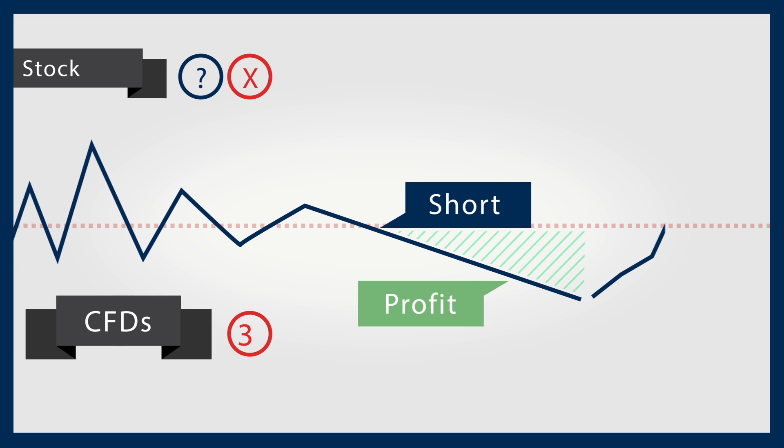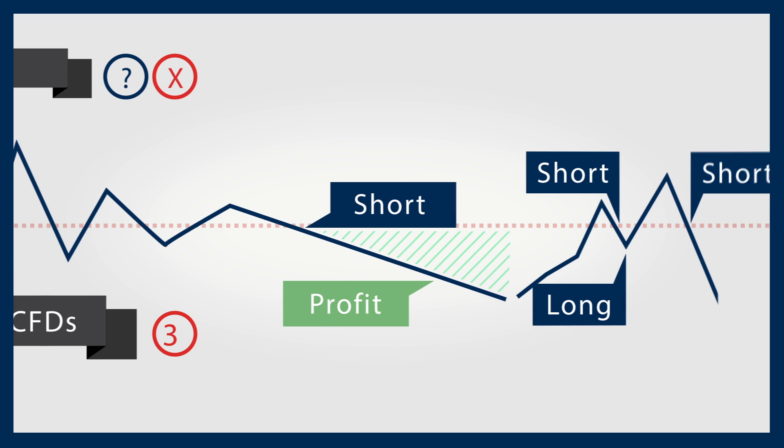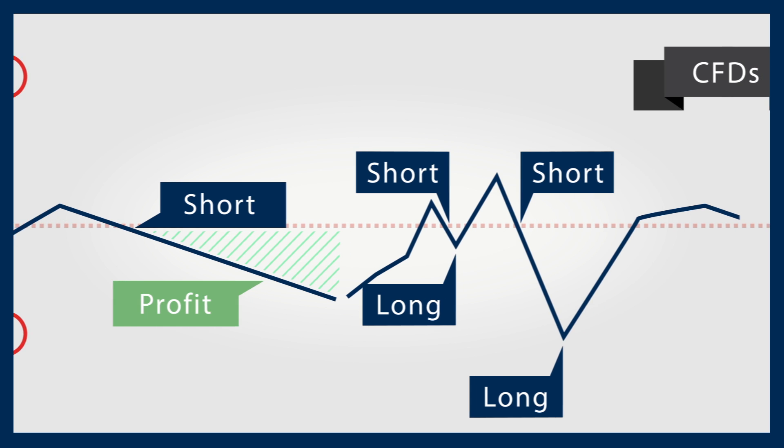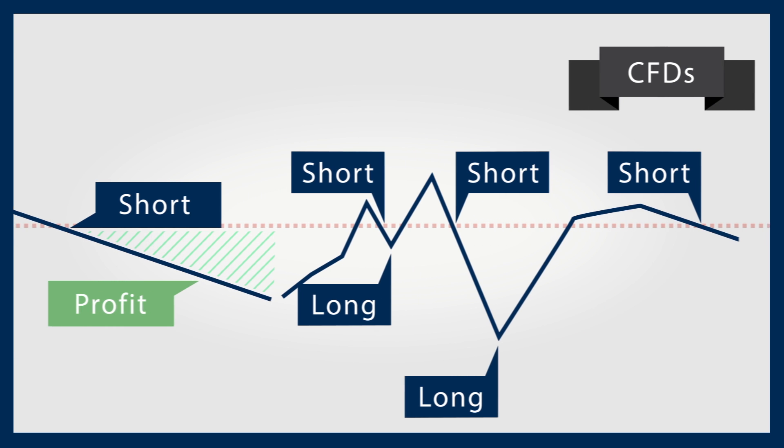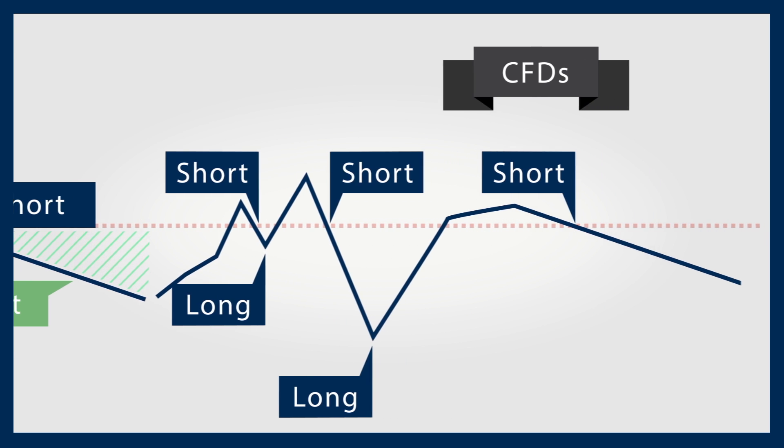CFDs are a mechanism that allow you to be an active, engaged trader, whatever the market conditions or your strategies.